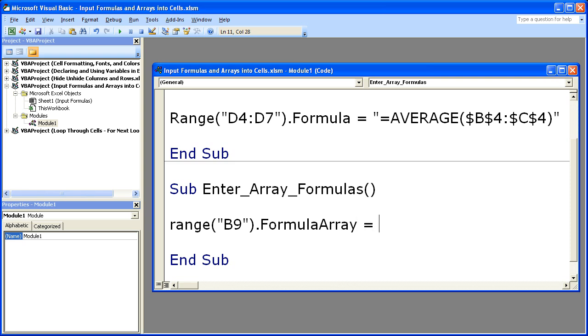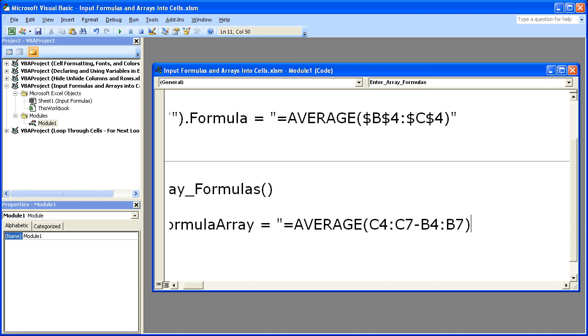Equal sign, quotation. Now paste the formula that you copied from your Excel spreadsheet. Control+V. Then close quote.